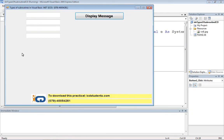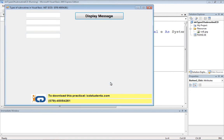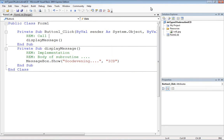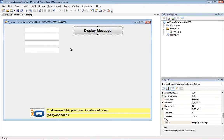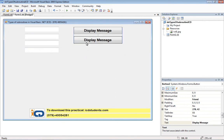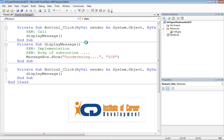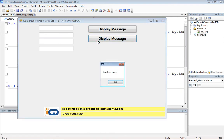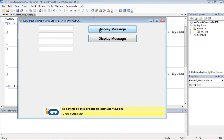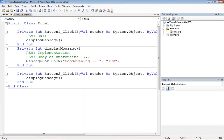Now I'll call this — it's a subroutine call. We'll run it, click the button, and we get the message. The same subroutine can be called multiple times. I'll add one more button and once again call Display Message, demonstrating that we write once and call it multiple times.